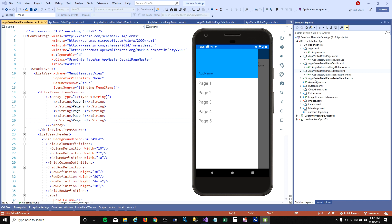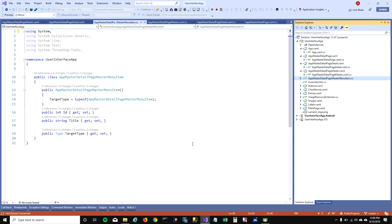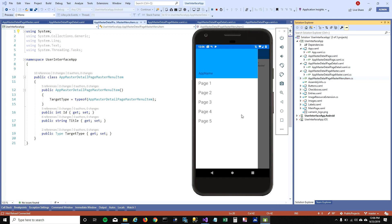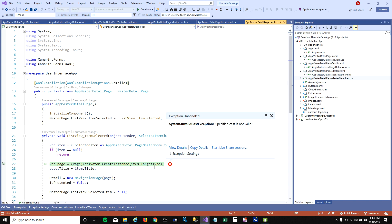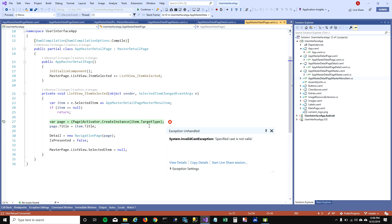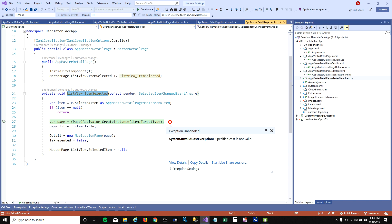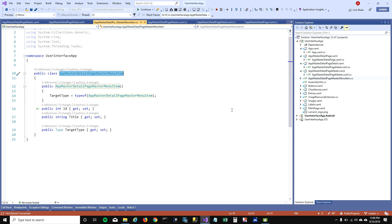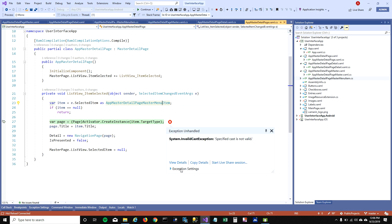There's also this last file that was added, called AppMasterDetailPageMasterMenuItem. When I click on the Page One list item, the application breaks with an error saying it's not able to cast the target type into a page. The reason is that when we click the list view item, it takes the item and tries to convert it into AppMasterDetailPageMasterMenuItem, but it's not assigning the target type.